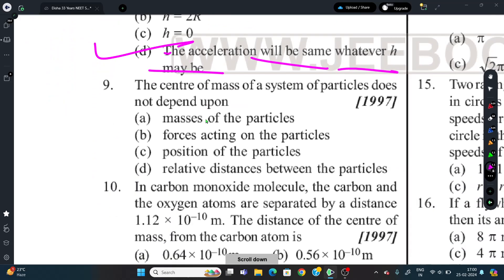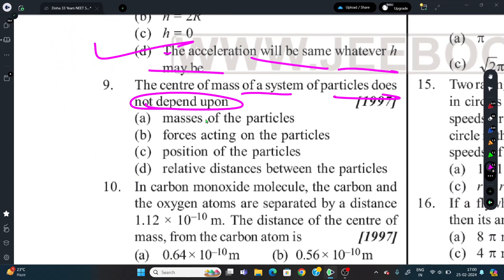Question 9: The center of mass of a system of particles does NOT depend on which of the following? The center of mass depends on masses of particles, their positions, and the relative distances between them. However, the center of mass does NOT depend on the forces acting on the particles. This is a factual/theoretical question to remember.